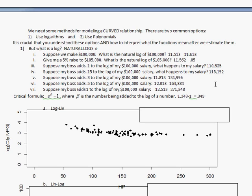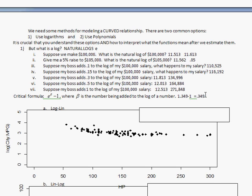You can think about adding to the log as adding that proportion change, but for larger numbers you can't do that same thing with subtraction. Subtracting 0.05 will subtract 5 percent, but subtracting a larger number won't hold the same principle.